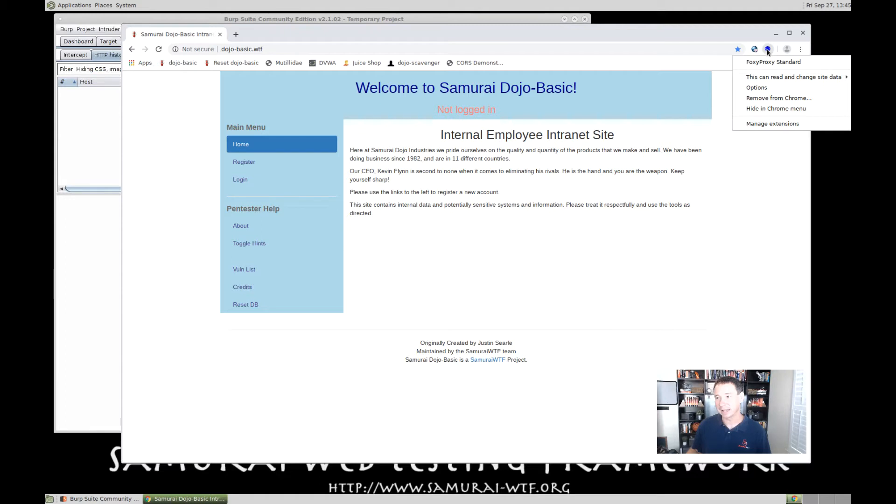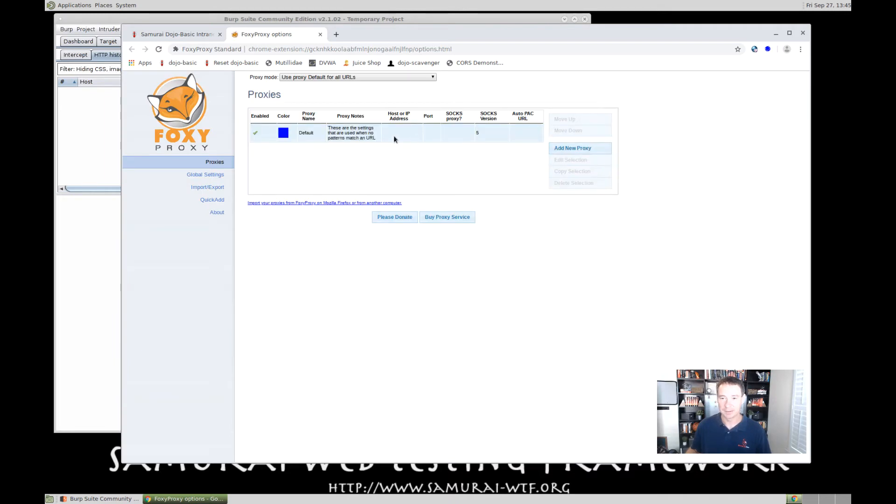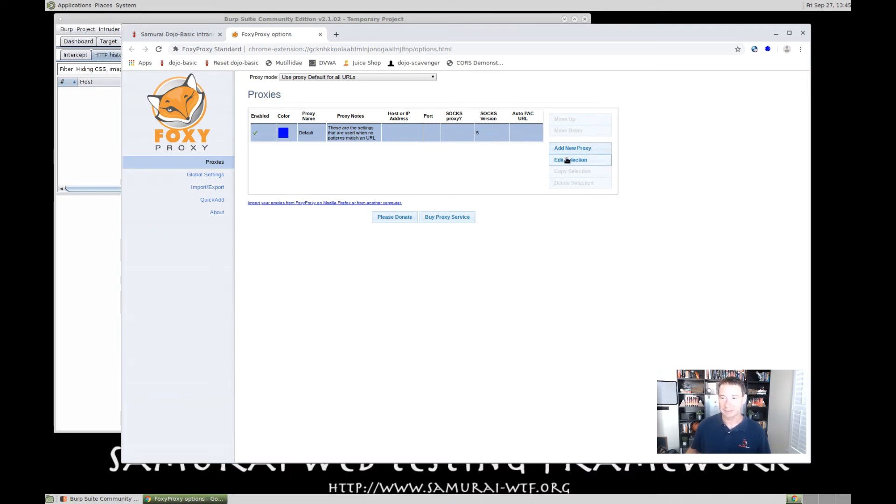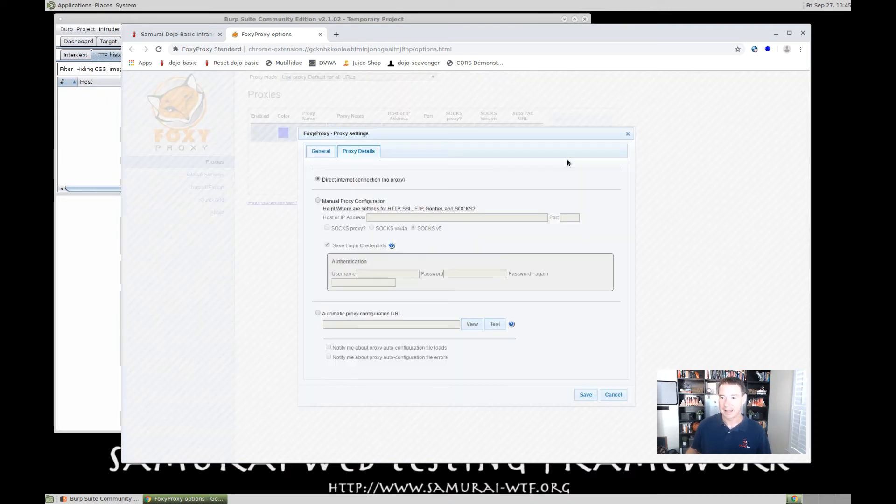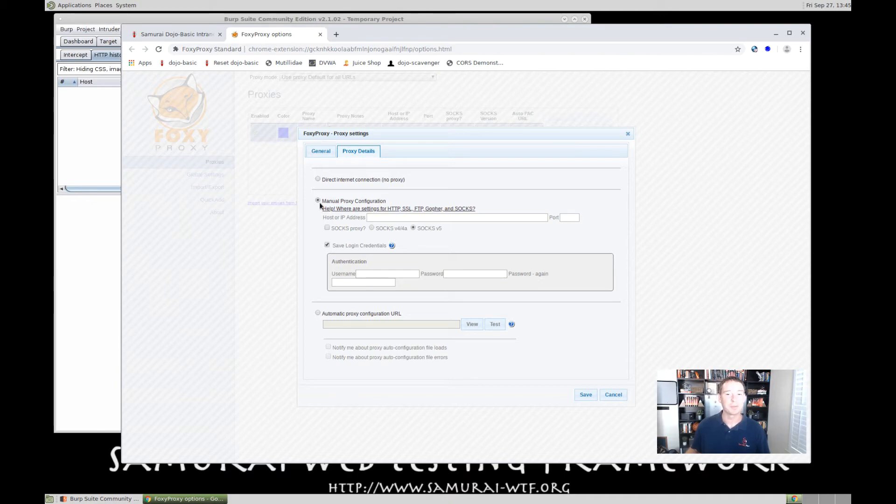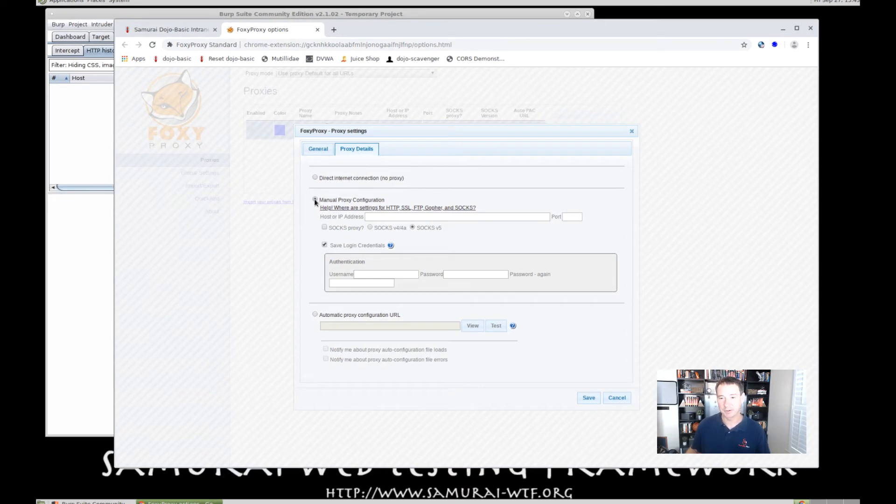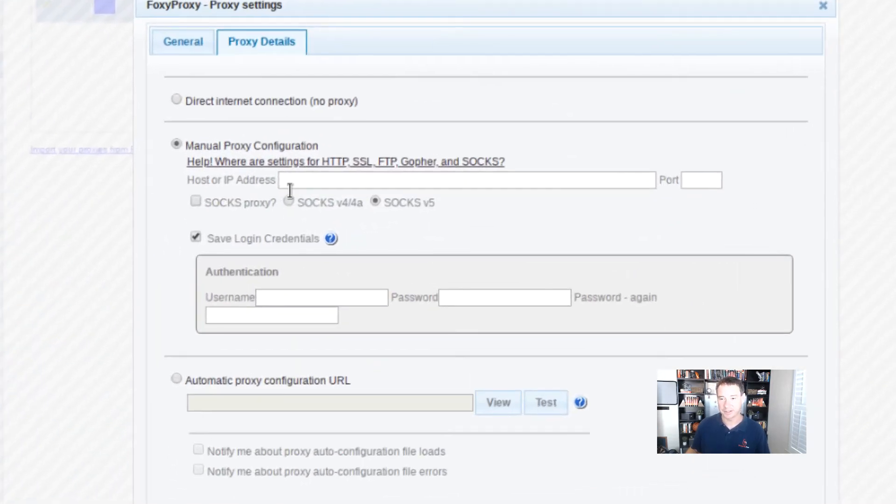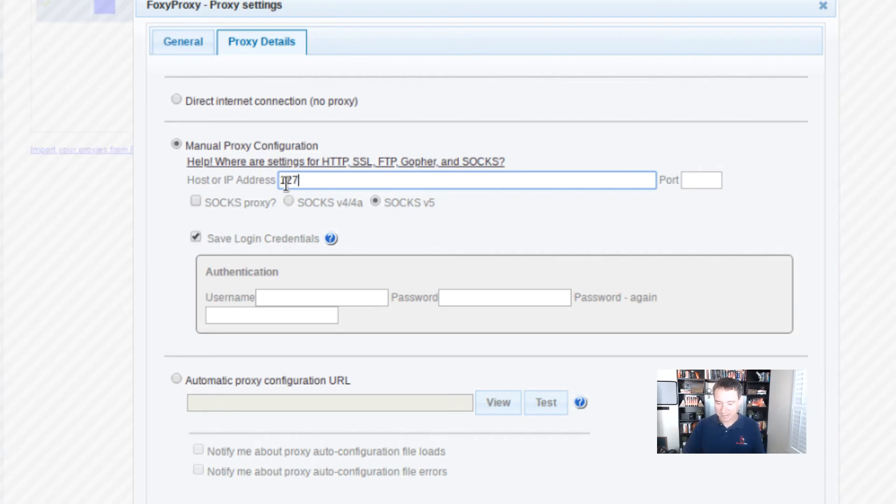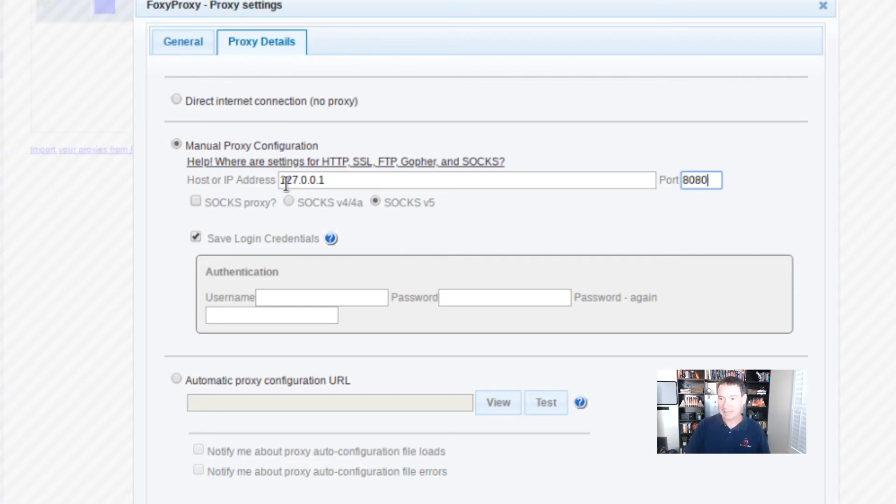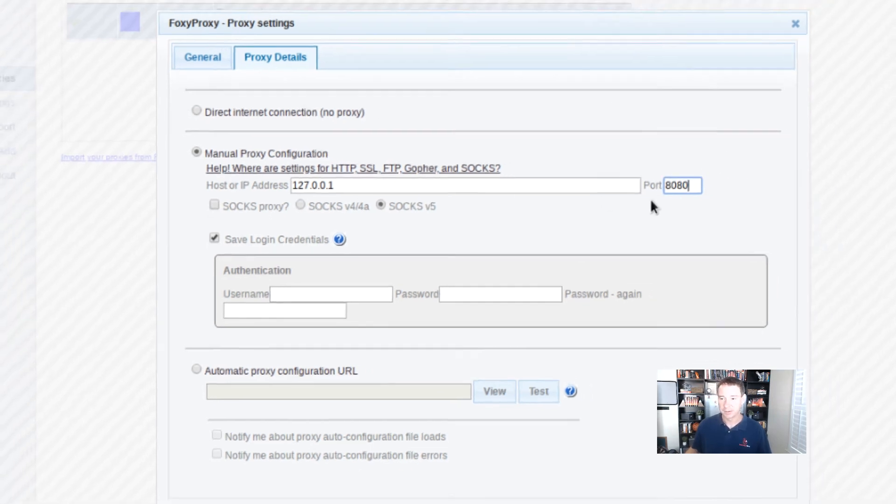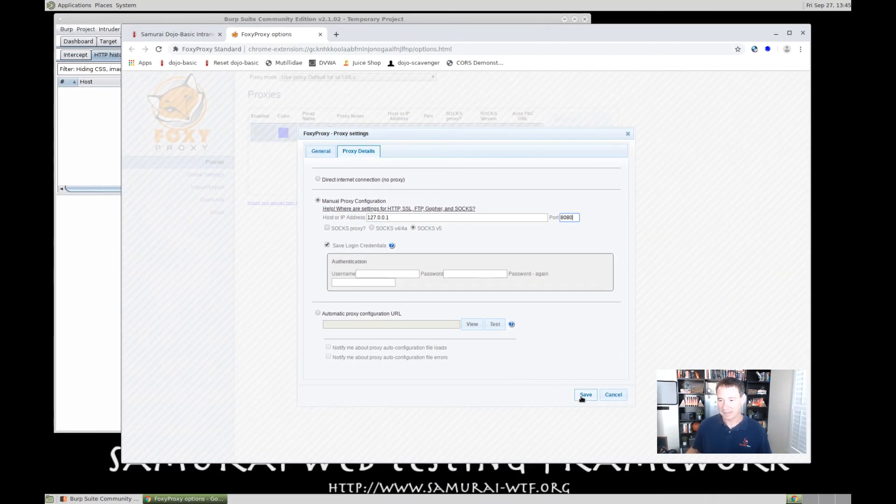So, what we have to do is we have to right-click on the Foxy Proxy icon and then go to Options. And then we'll see here's our default that we just set it to. But notice there's no IP address or port number set. So, we select it, edit selection, and then just like we would normally configure our proxy, we'll go ahead and hit Manual Proxy Configuration. And then we can come in here and put in our address, 127.0.0.1, our port 8080, because that's what Burp listens on by default. You can actually see it. I'll show you in a second in Burp where that is. So, we got that set up and we can hit Save.